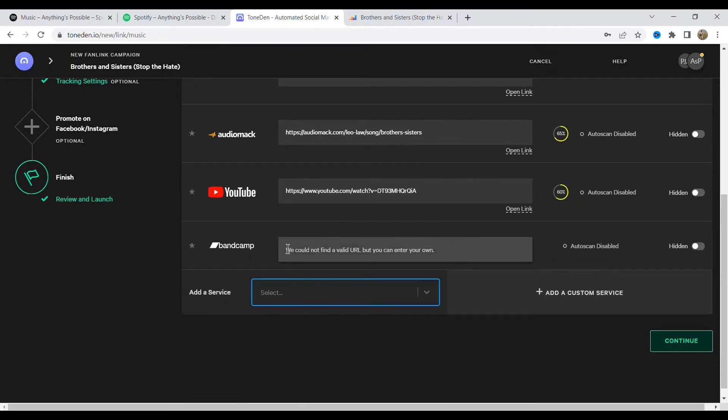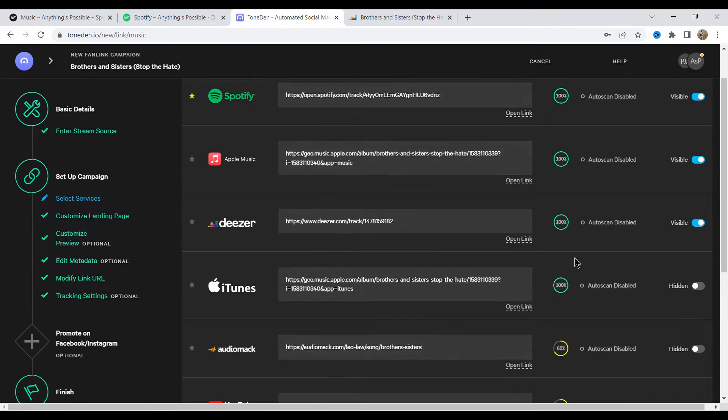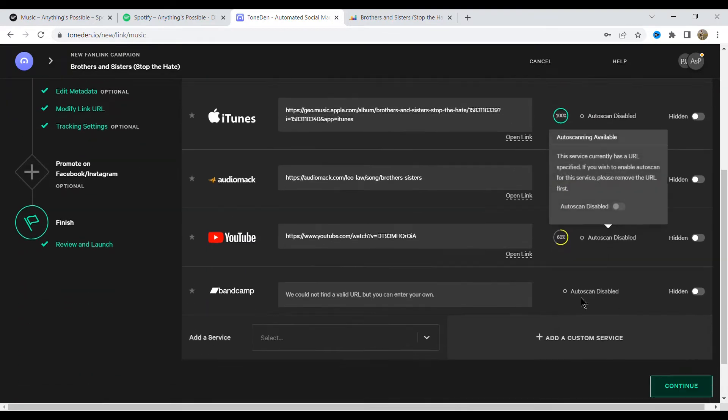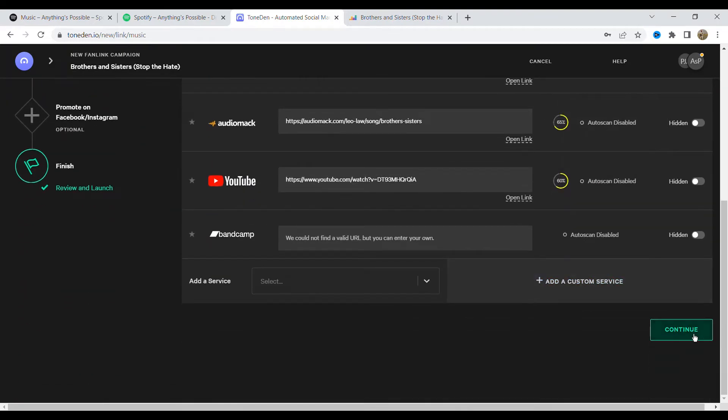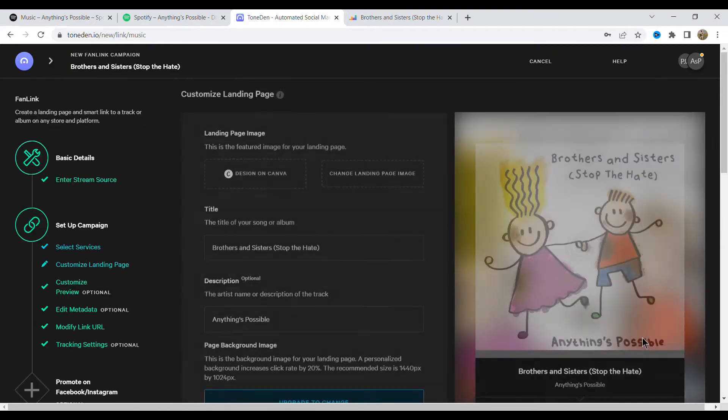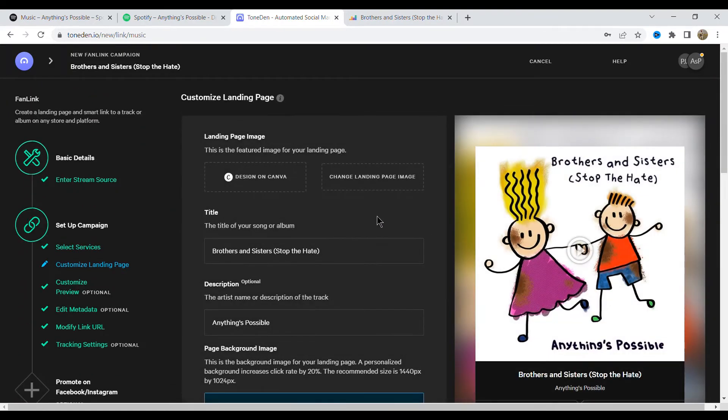But you can also include things like Bandcamp. So if you want to put a place where you can actually sell your music as well like Bandcamp, you can put a link in there and you can see there's other things as well.